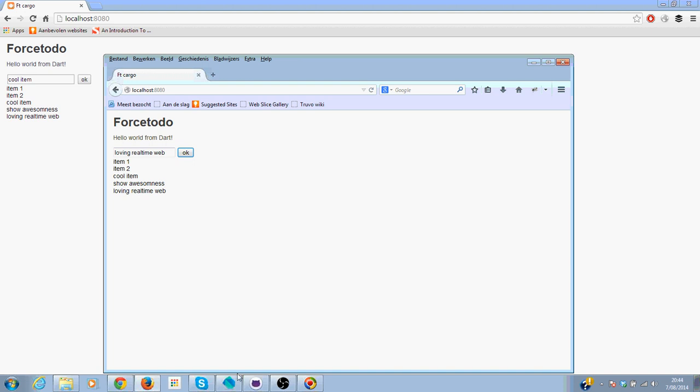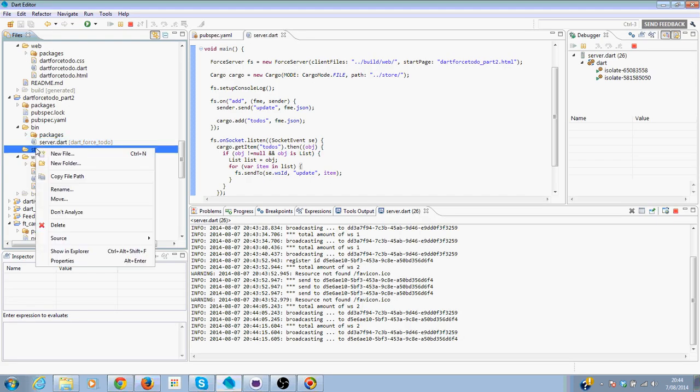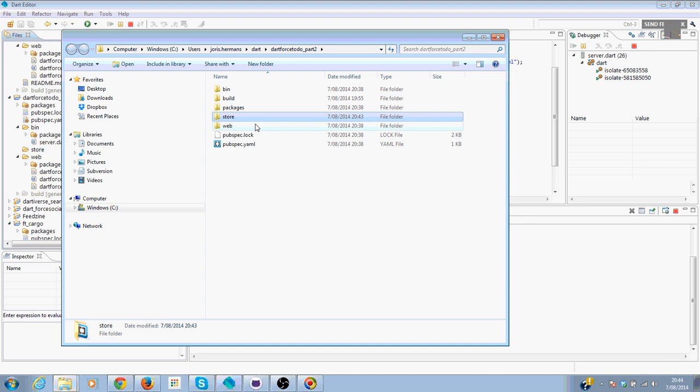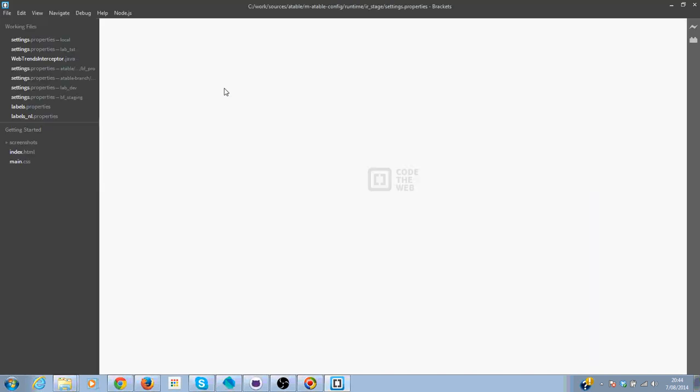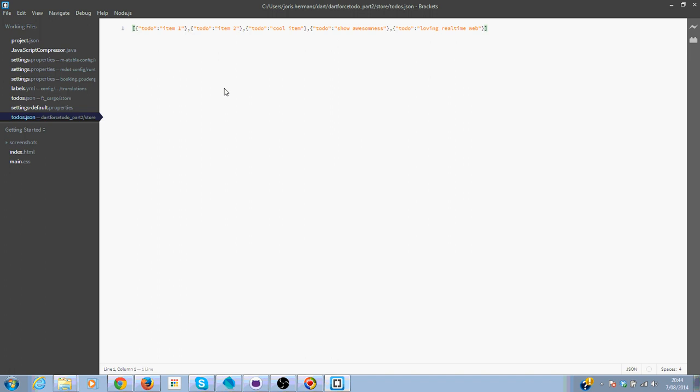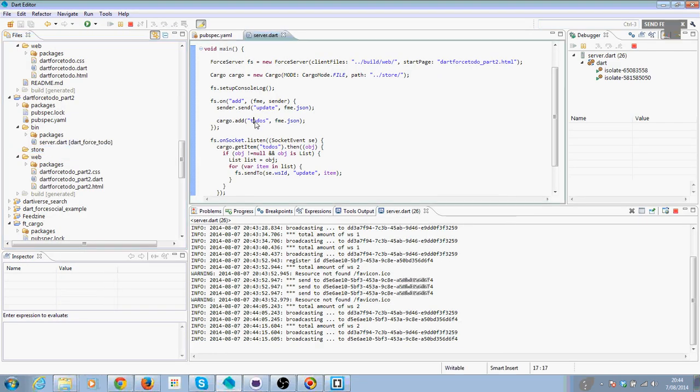Okay, now we can check and you see here all the items saved in todos.json. Thank you very much for viewing, hope you learned a lot, bye!